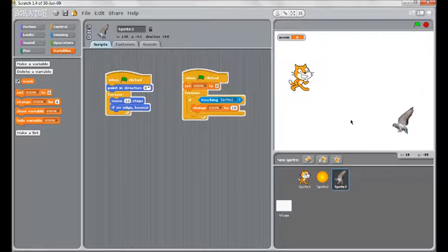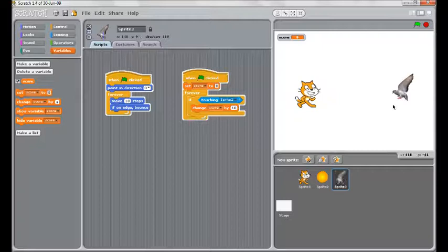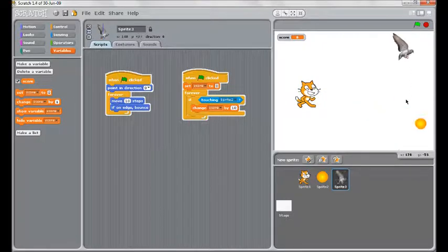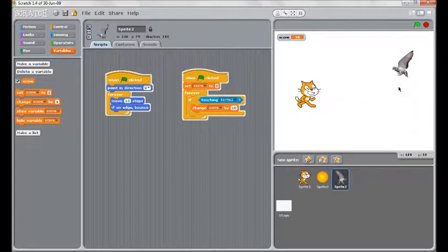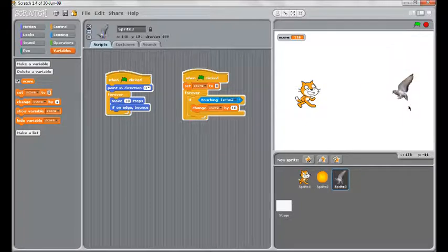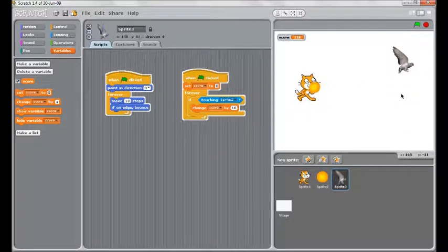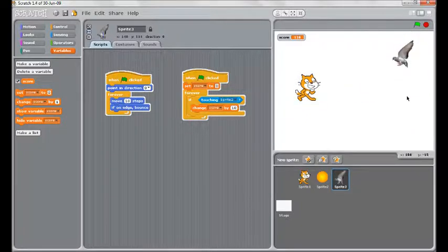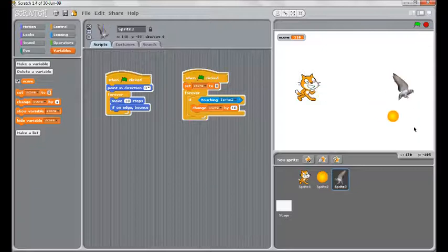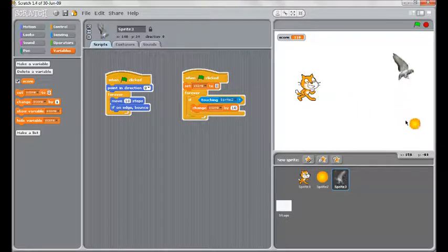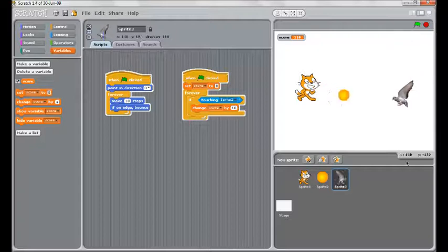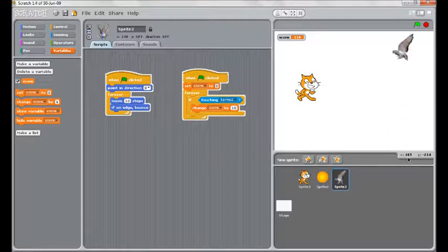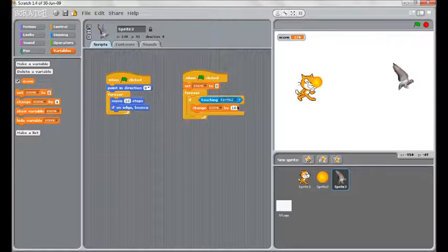So let's test that now. Our bird starts to fly. We can move around with the cat and then try and shoot the bird, which might not be that easy to do. You can see every time it hits it, we're getting points. That's if I can hit it.